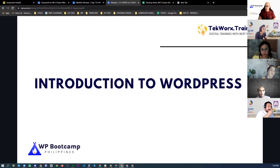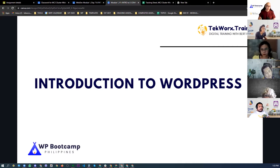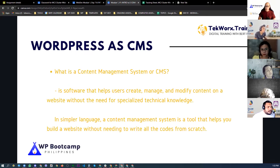I really hope that you've at least watched the crash course from WordPress.com, because it would be easier for you to understand some of the concepts and terminologies in this module. So what is WordPress? WordPress is a CMS — Content Management System.